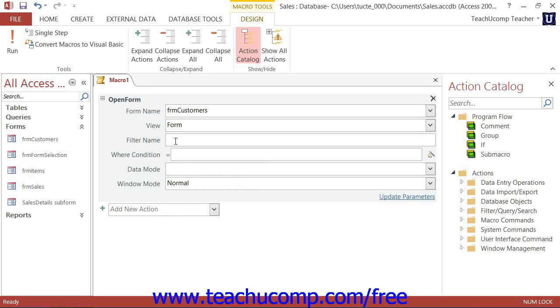Now, if you selected an action that you do not wish to include in your macro, you can remove the action from the macro by simply clicking the Delete button that looks like a small x in the upper right corner of the selected action.